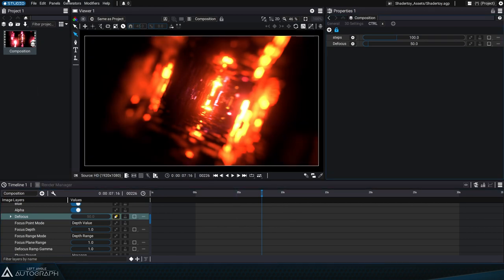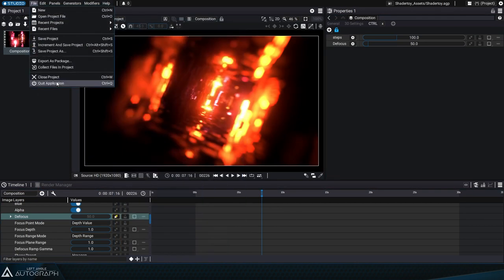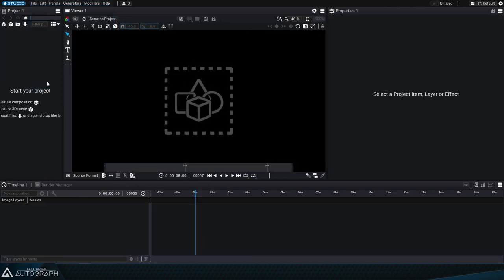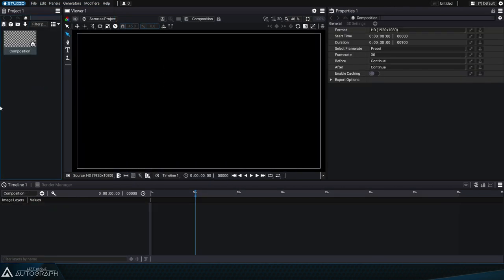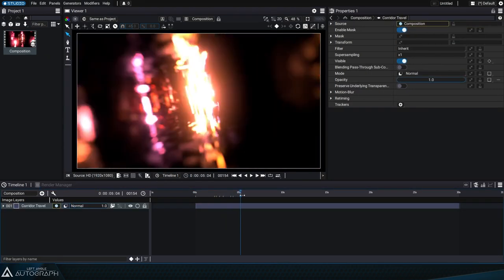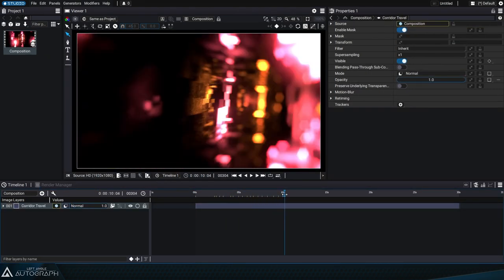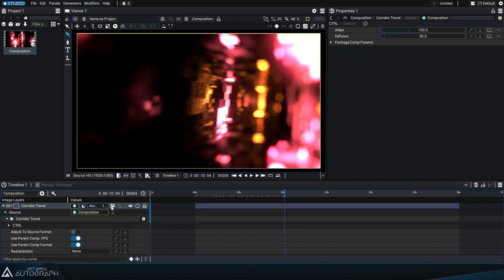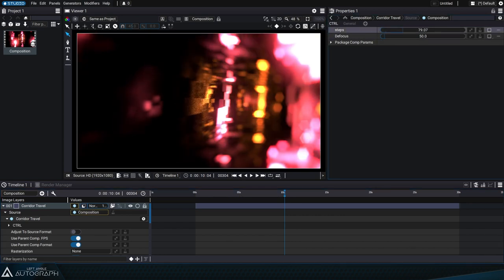Let's close this project by going to file close project and create a new composition. Now we can add this shader just like any other generator Autograph provides. By selecting it we can access the two parameters that were previously exposed, steps and defocus.